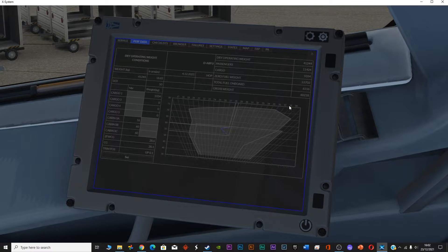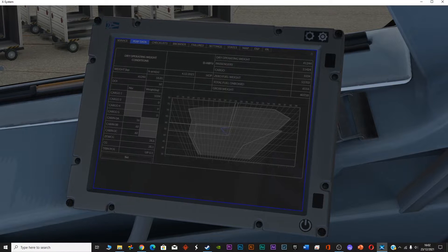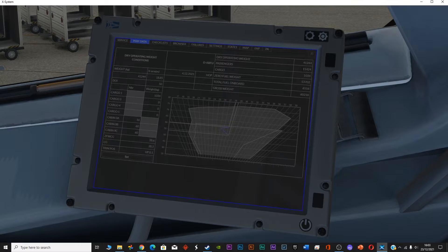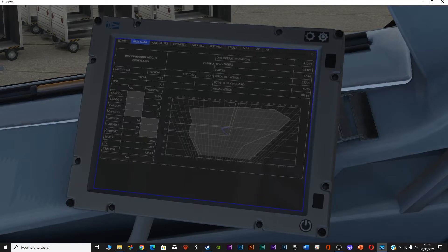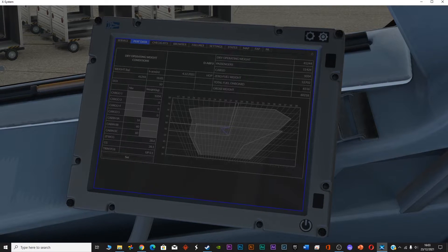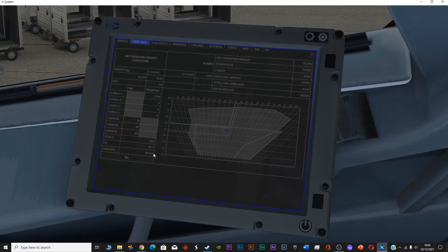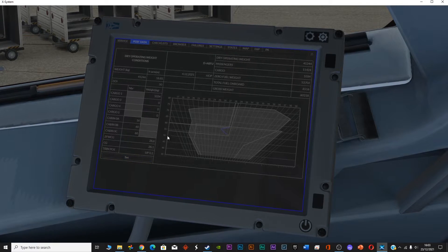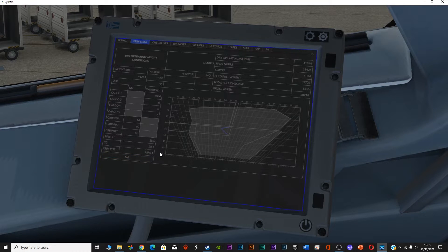If you go into the performance data, this is the chart which helps you identify the center of gravity of the plane, zero fuel weight, and related information. The weight of the passengers is 11,424 kg, the cargo is 1,034 kg, the zero fuel weight is 53,788 kg, total fuel on board is 6,516 kg, and total gross weight is 60,218 kg. You can also see the zero fuel weight center of gravity and the center of gravity — these two points help you calculate the trim position.